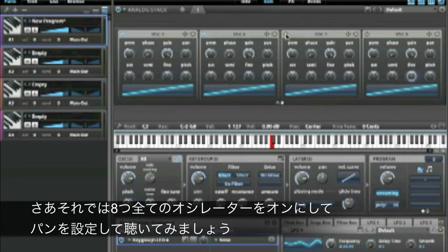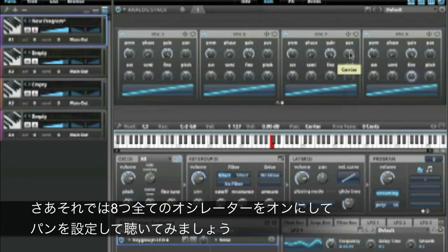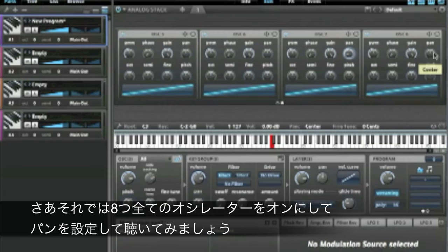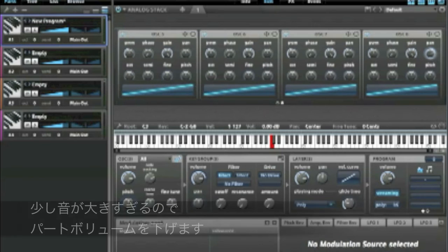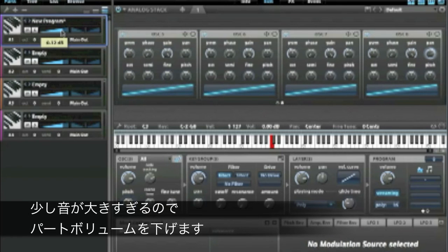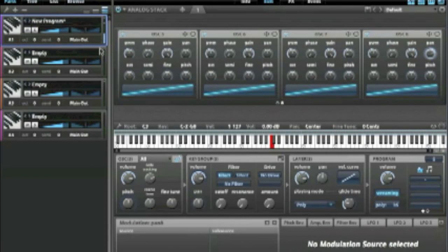Let's enable all eight of these oscillators and hear what kind of stack we've created. It's a little loud, so let's turn this down a little bit.